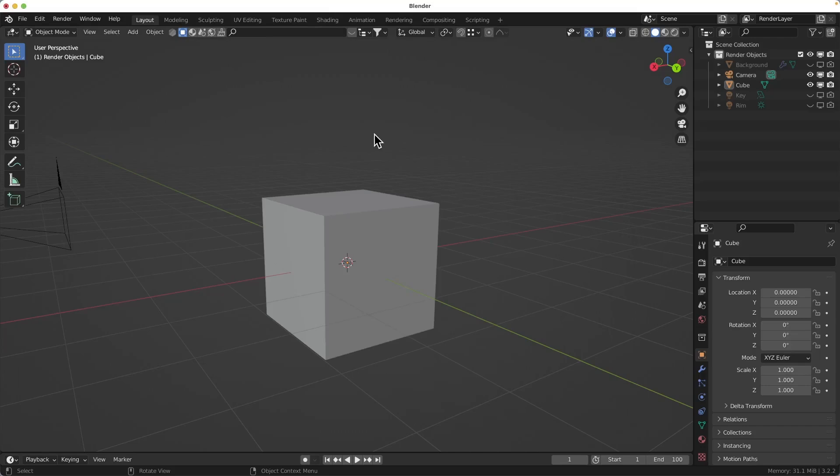So, to start drawing on the object we need create texture image and link it to our object. Here is how to do it.